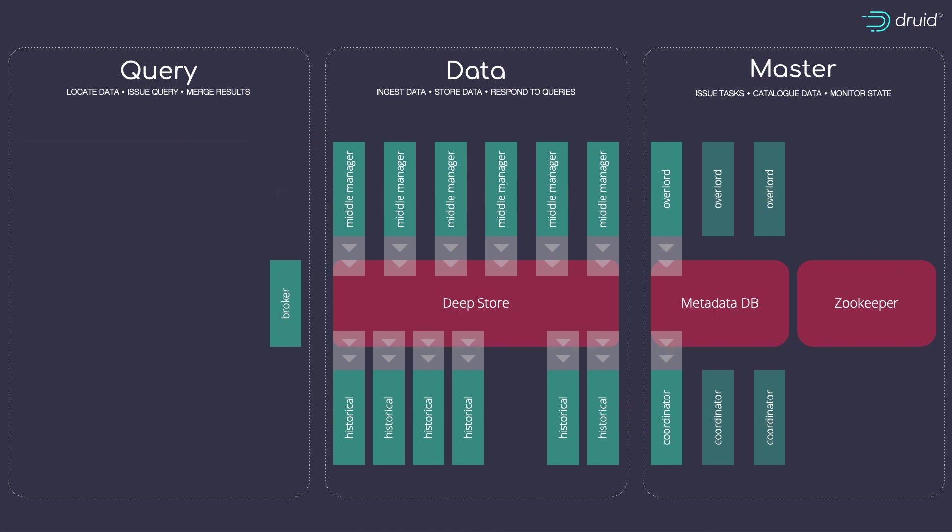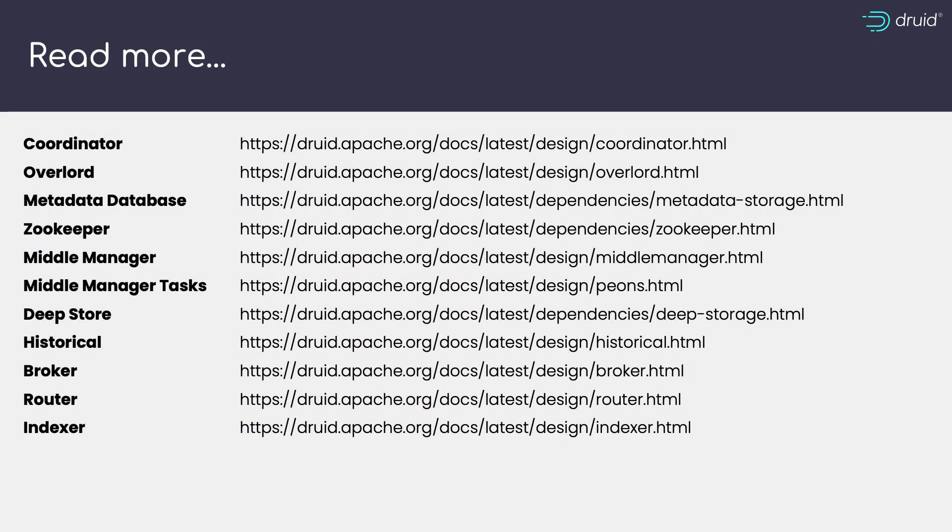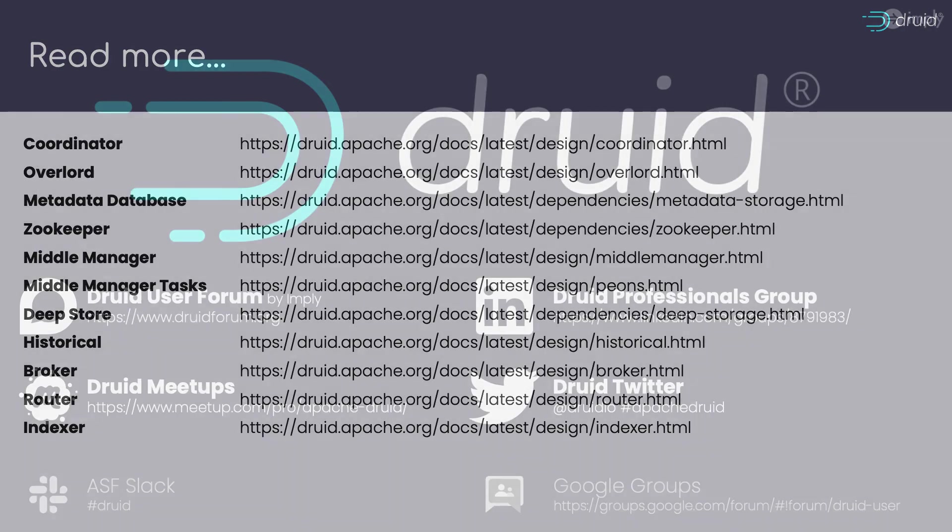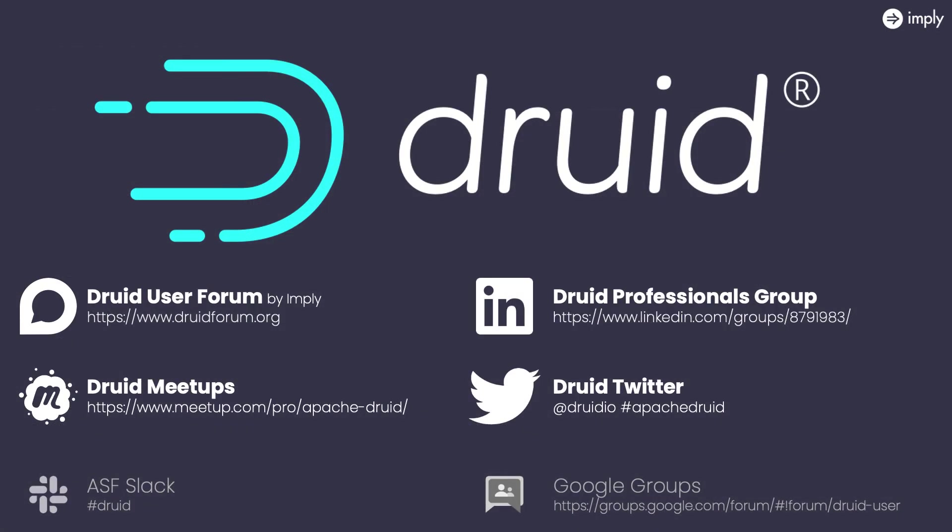This is Druid then. Three dependencies: Zookeeper, the deep store and metadata database. Then we have overlords and middle managers choreographing ingestion, not forgetting that middle managers also respond to real-time queries. And then we have the coordinator and historicals making long-term data available. And finally, the broker, giving us super-fast and reliable statistical data from both short and long-term memory. You can learn a lot more about each of the components in this talk by having a look at the official documentation at druid.apache.org. And if you have any questions at all, come and say hello to us in the Druid user forum by Imply, meet us in a Druid meetup, join the Druid professionals group on LinkedIn, or follow Druid.io on Twitter.